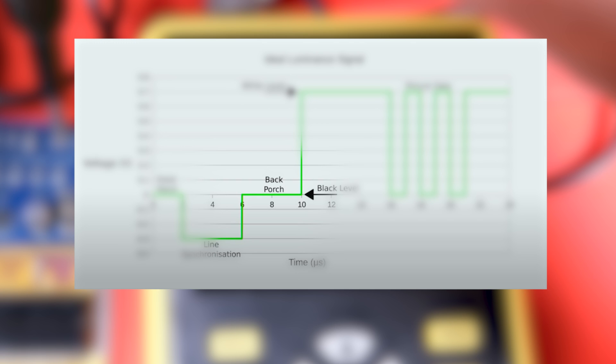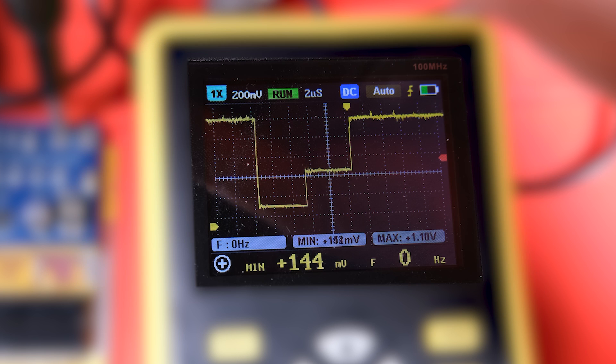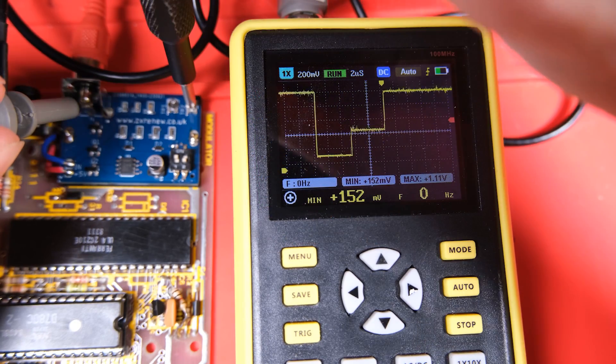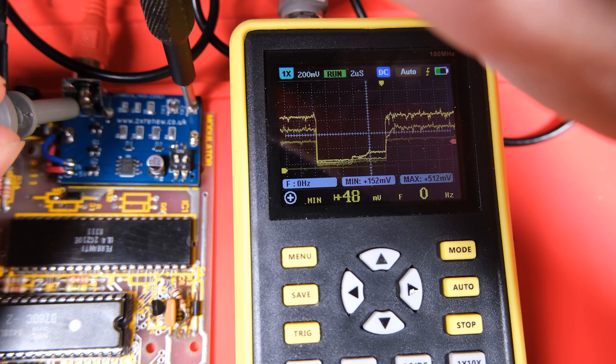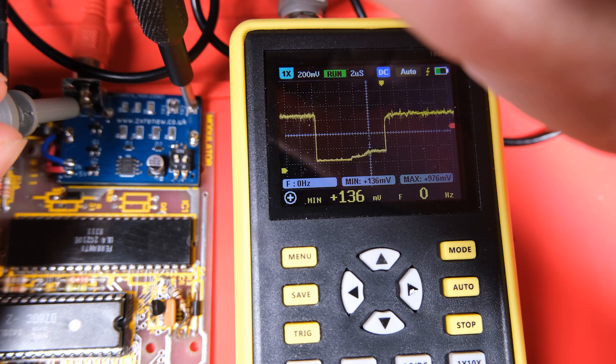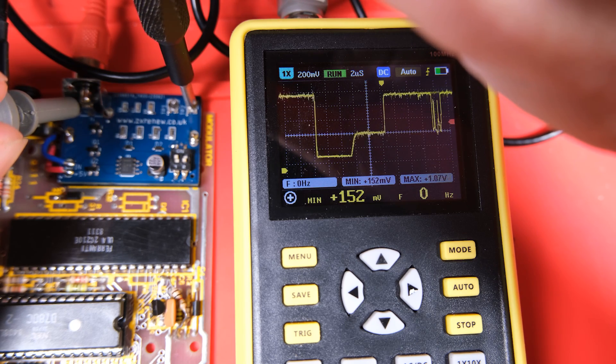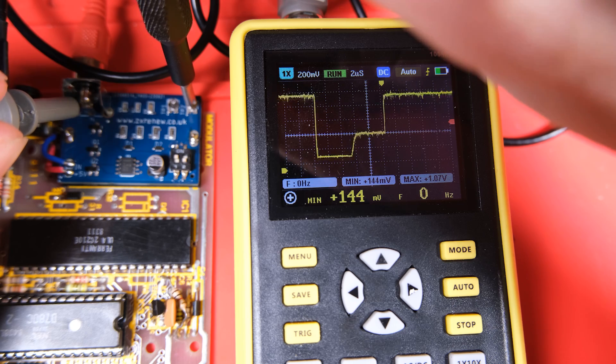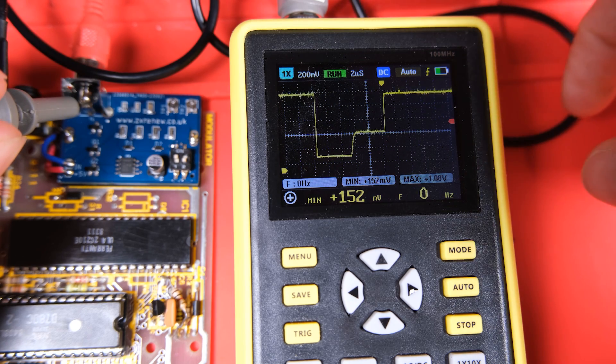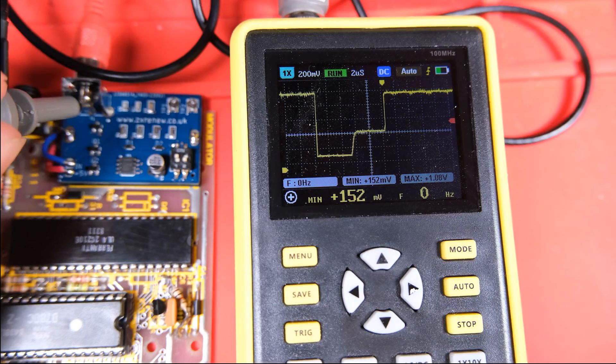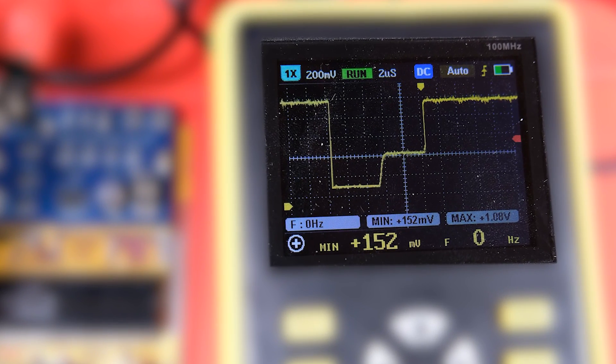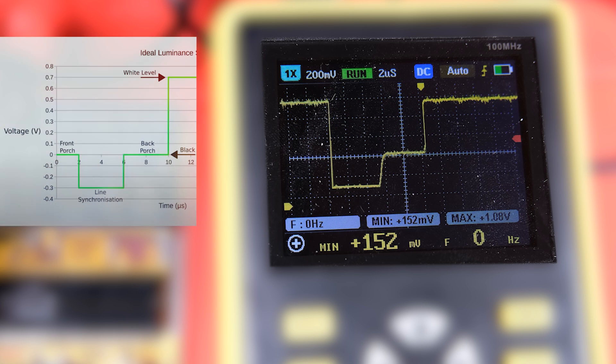According to this, the back porch should last for 4 microseconds. Let's see if we can achieve that by tweaking the pot, because if we count the cells here it looks like we're closer to 5 microseconds. Let's get back to this trimmer and see what we can do. Yeah, I think that's about right, it's not jumping straight up in a vertical line, but as we'll see the end result is pretty good. I do notice that this has basically made the line synchronisation pulse a bit too long, that should also be 4 microseconds and it's now 5, but we appear to be a little bit restricted in what we can do with this signal, so let's go with this for now.